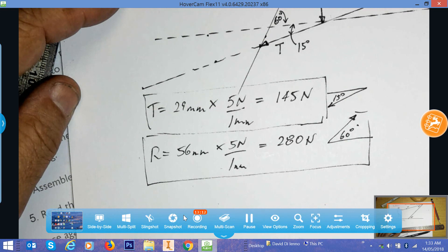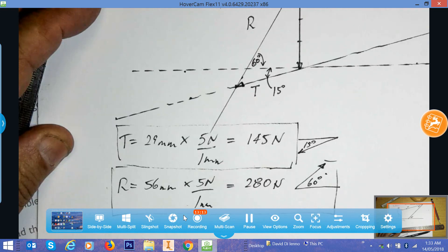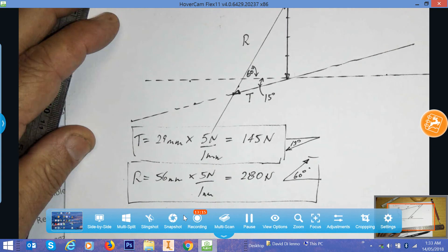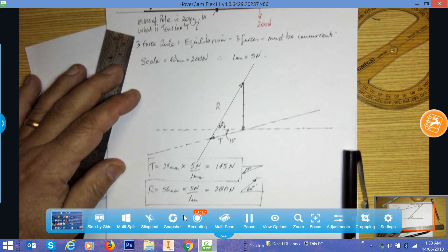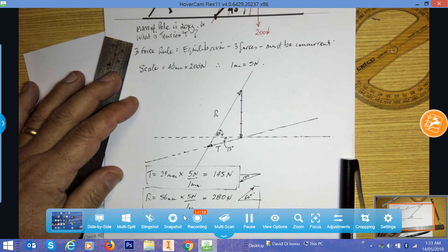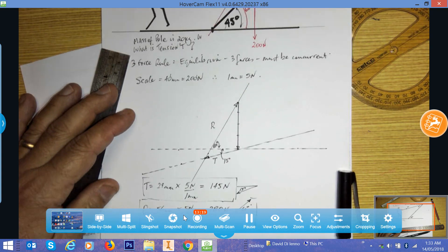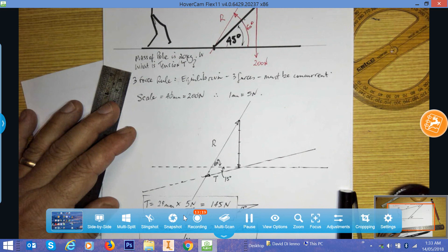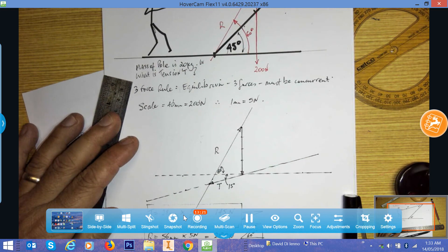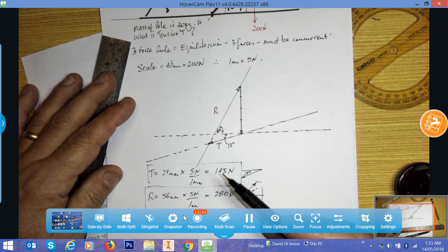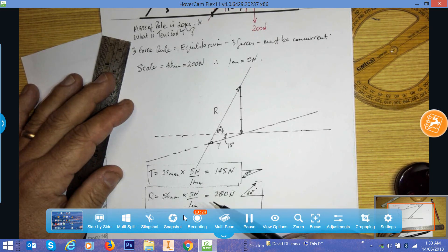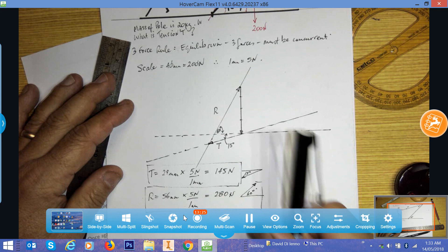So it's a fairly quick way of solving this problem. You can see there the solution — the problem solved using a force polygon.